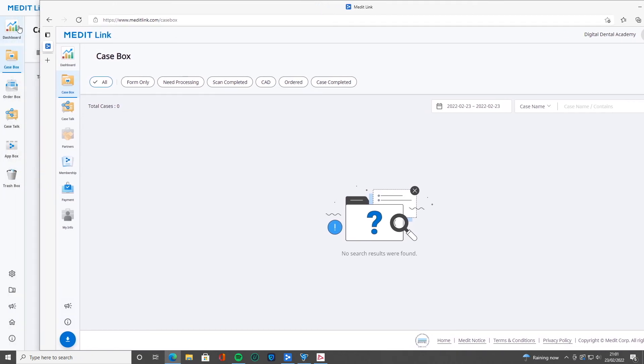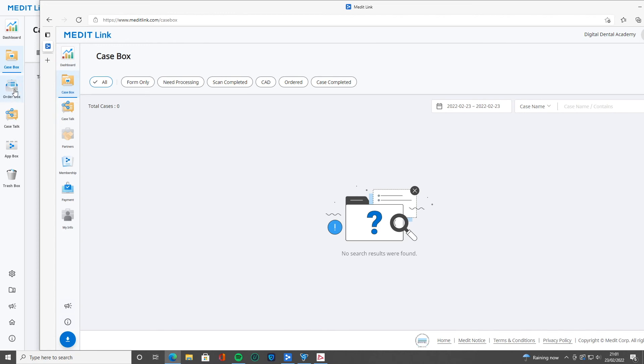We've got dashboard, we've got case box, we've got case top. Oh, there's something there, the order box. So in the app, you're going to be able to look at the orders which you send to the lab here. But look at this,